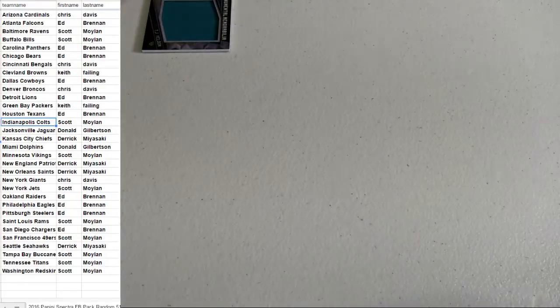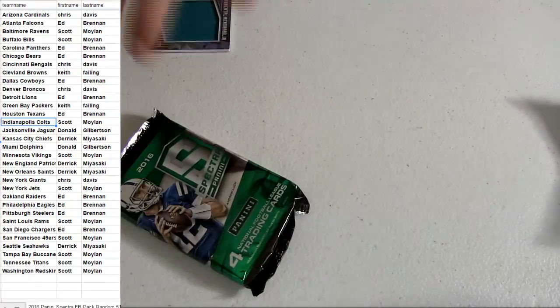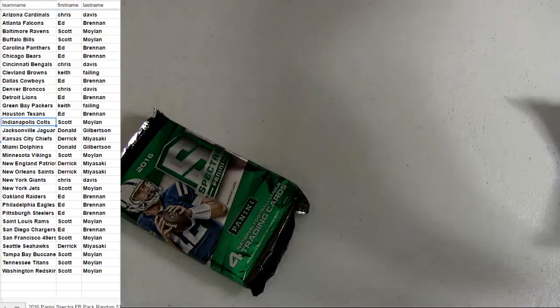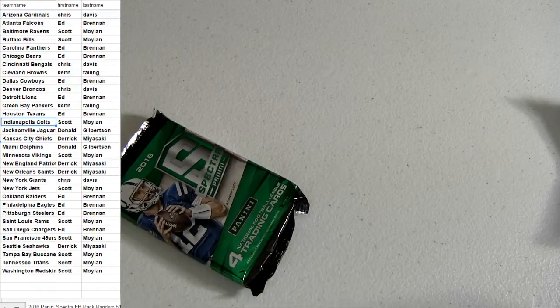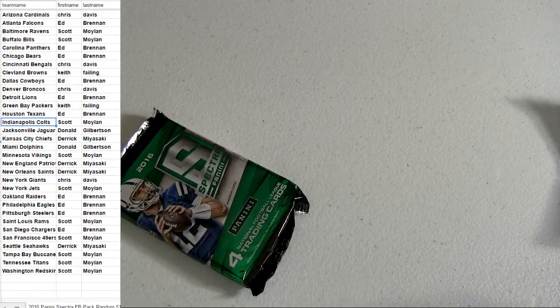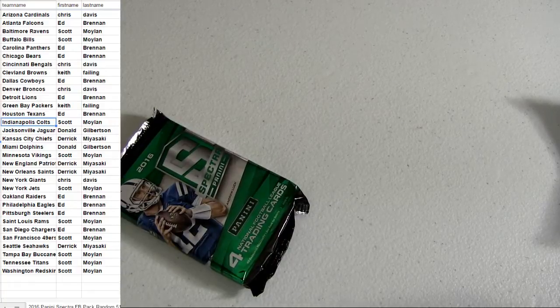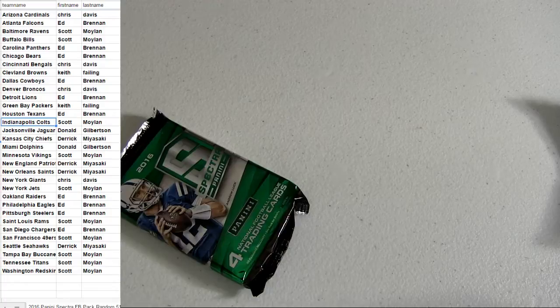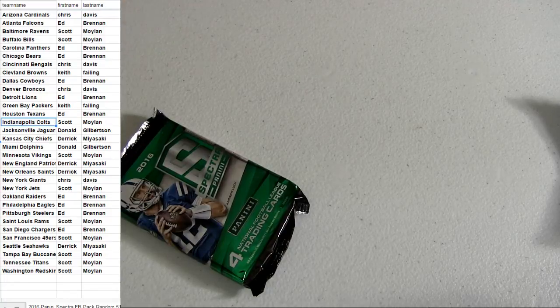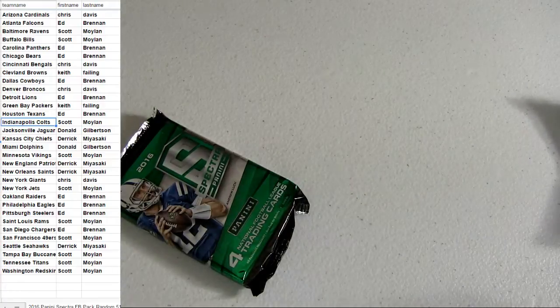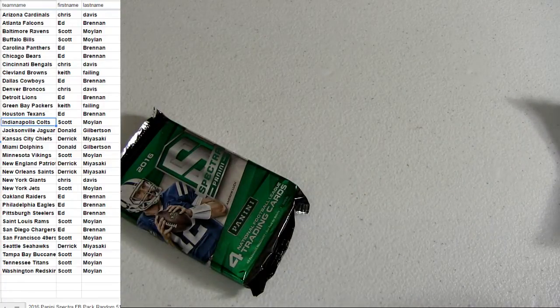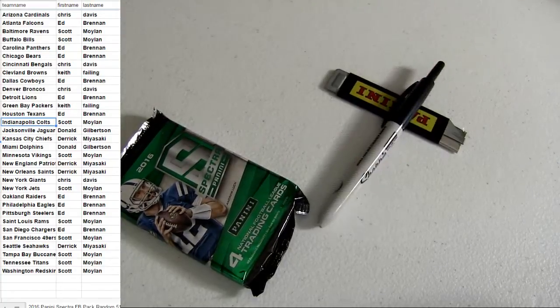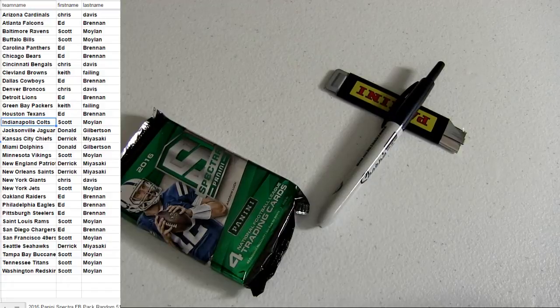I'll do that, Spectra pack, fellas. We got the last one in the box, and then we'll get into a fresh box. Cincinnati dual patch there for Chris DAV. Thanks, fellas.